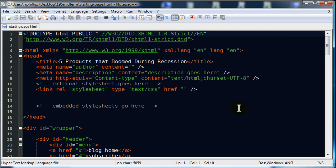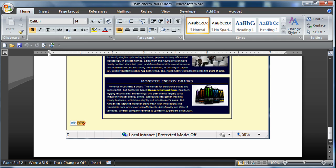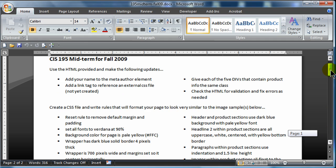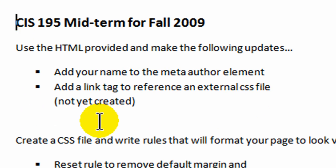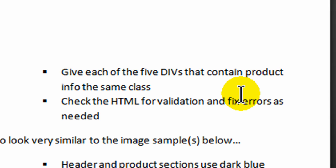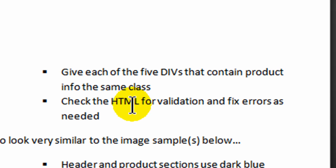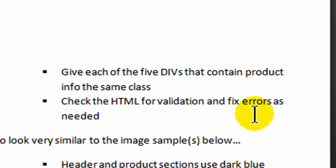I happen to have the printout of the directions handy, so I'll go through those and show them as I go along through the video. The first part of the directions deals with the HTML file. I need to add my name to the meta author element, add a link tag to reference an external CSS file not yet created, give each of the five divs that contain product info the same class, and check the HTML for validation errors and fix those errors as needed.